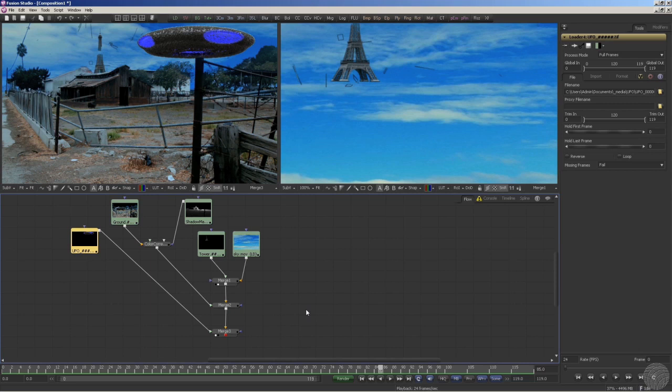Now we could go back to our 3D app and just render out the lights by themselves, but we already have what we need right inside our compositor.